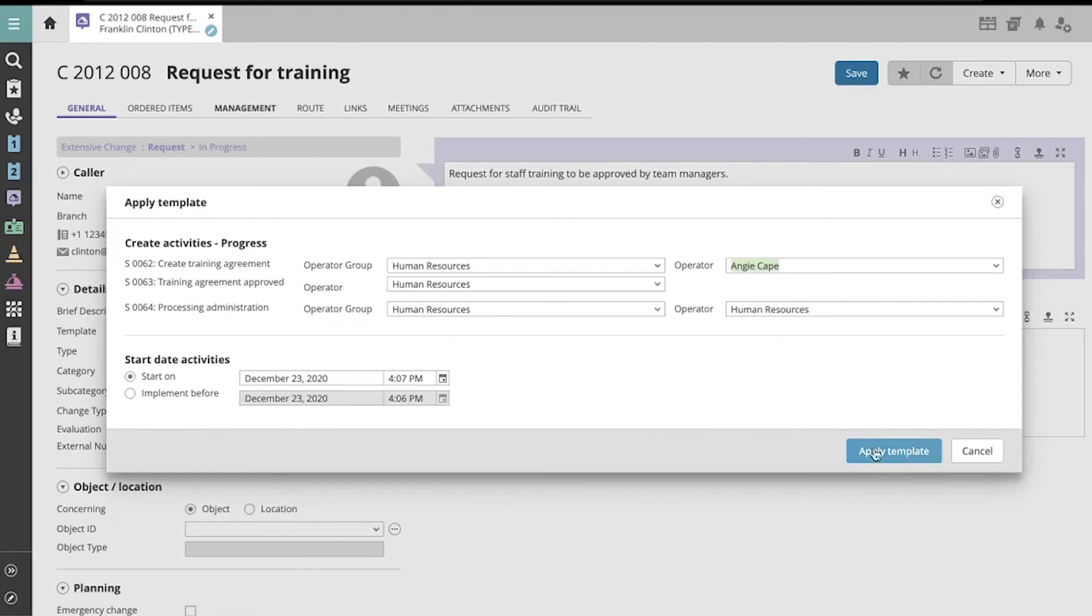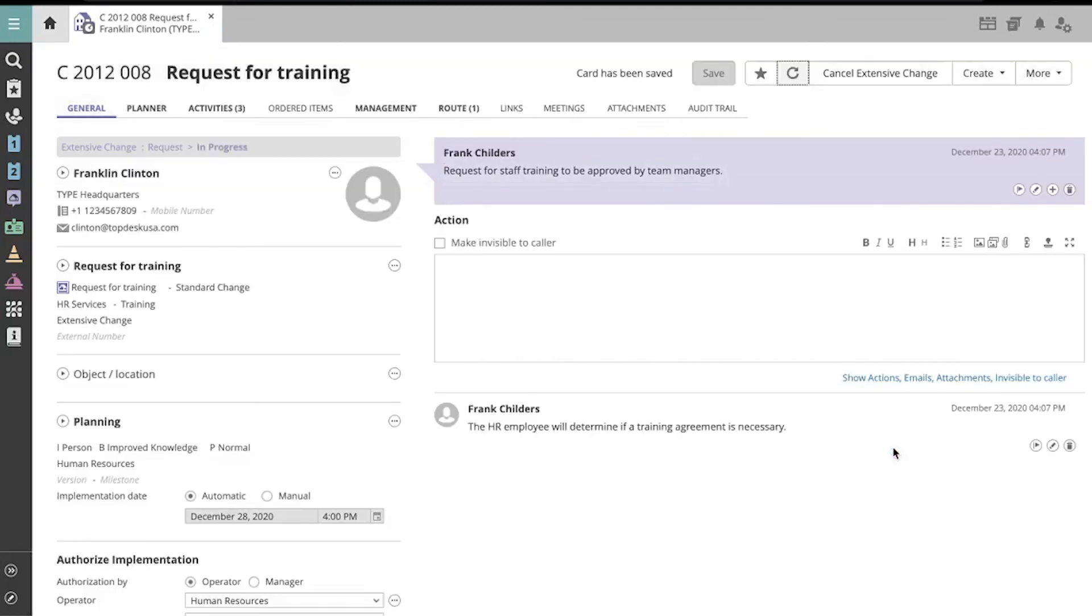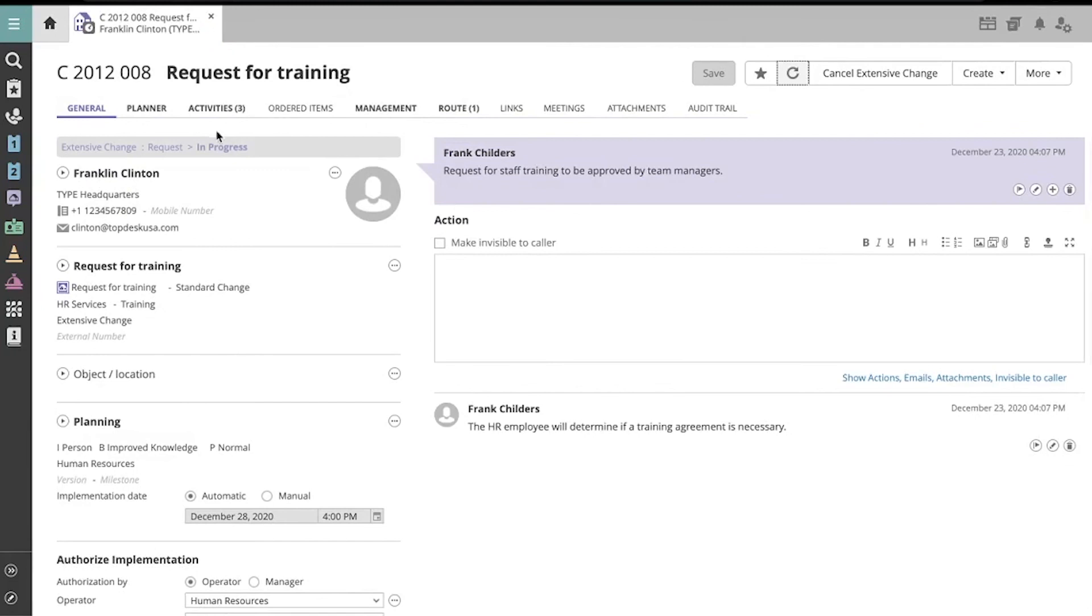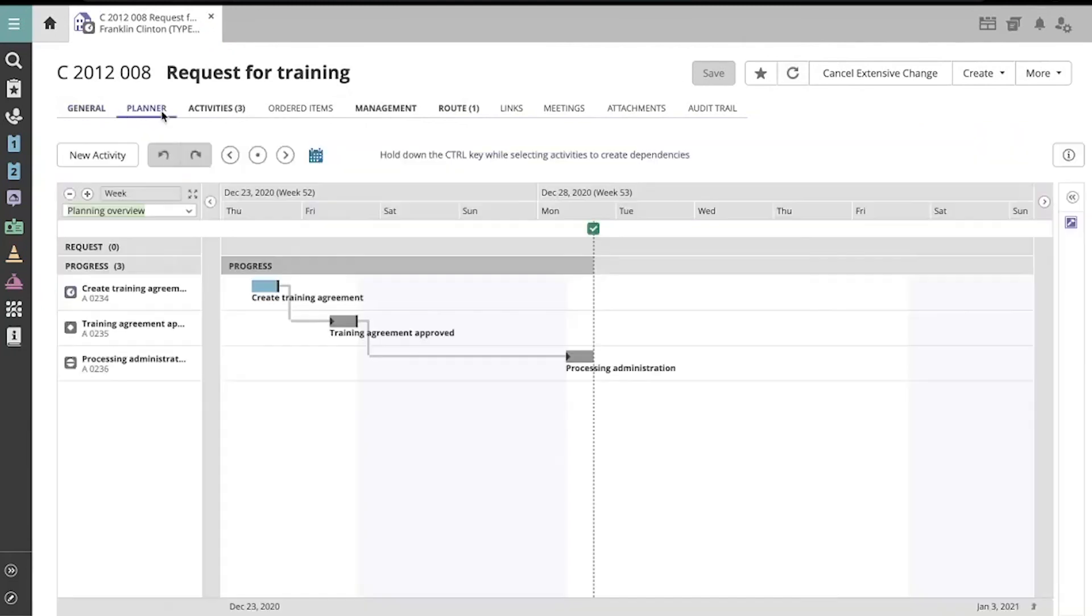Now let's apply the template. That's it, the extensive change and its activities have been created.